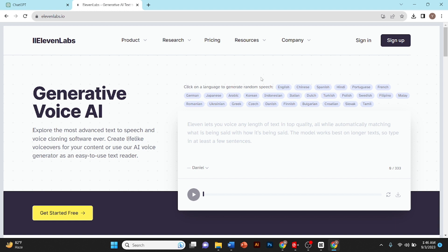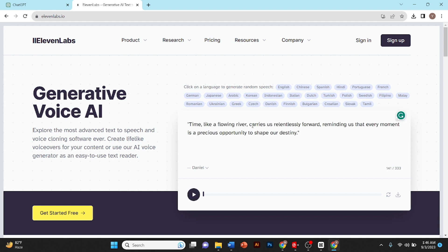Then I'll go to ElevenLabs and I'll paste my script here. You can change the language from here and I'll click on generate.